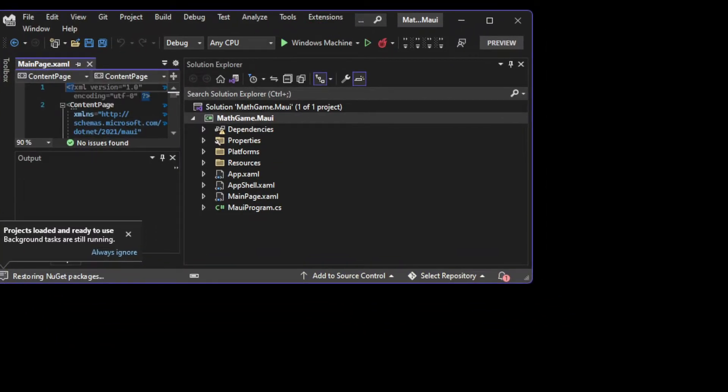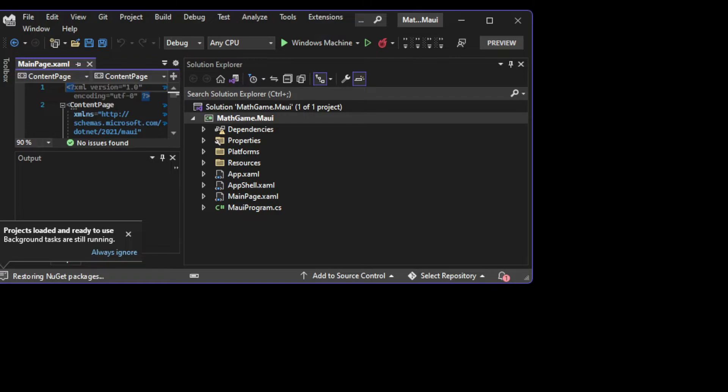We can see that the basic MAUI project that gets created is way more complex than the console application we've done before. It comes with many folders and files we haven't seen before. The only thing that seems familiar is MAUIProgram.cs, which is similar to the program.cs we had in our console application. We're going to have a look at these files shortly.